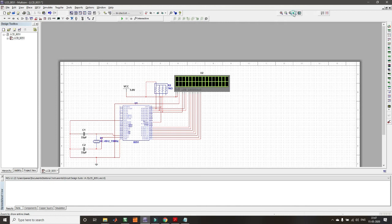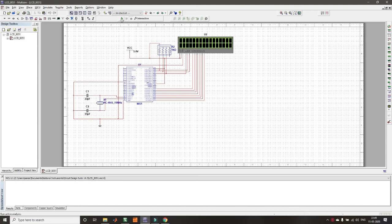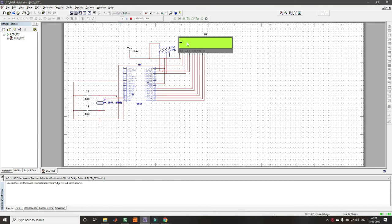Once the code is loaded, run the circuit by pressing the Play/Run button at the top. You can see the display turning on, the cursor moving, and 'BMSIT Virtual Lab' being displayed on the LCD.